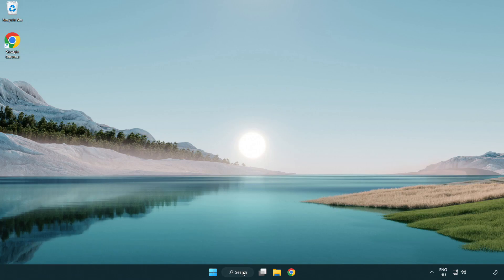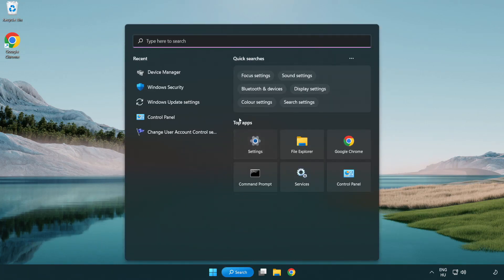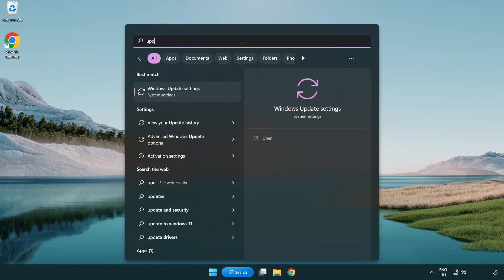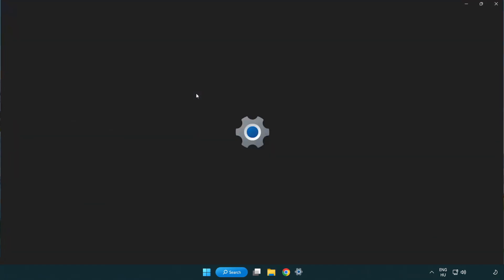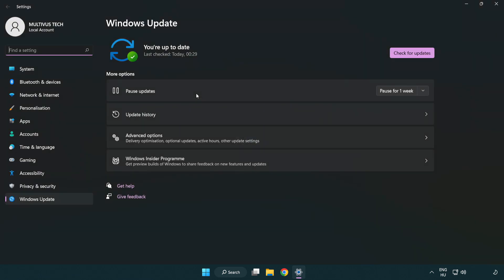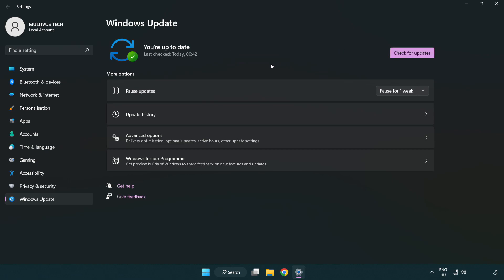Click search bar and type update. Click Windows update settings. Click check for updates. After completed, click close.